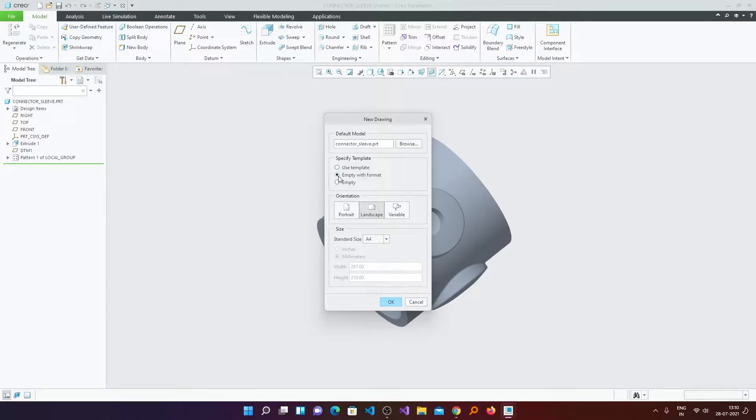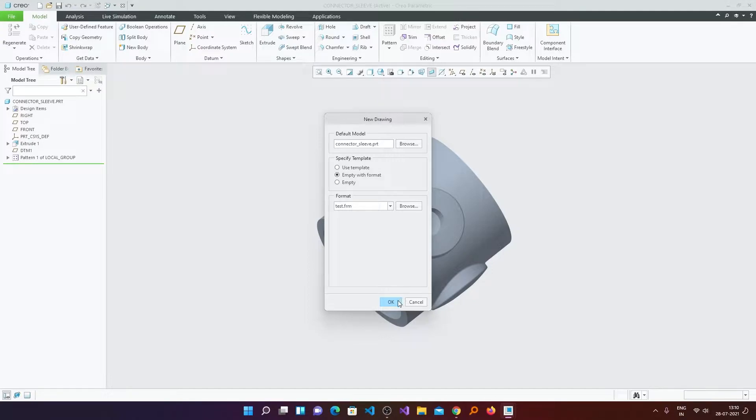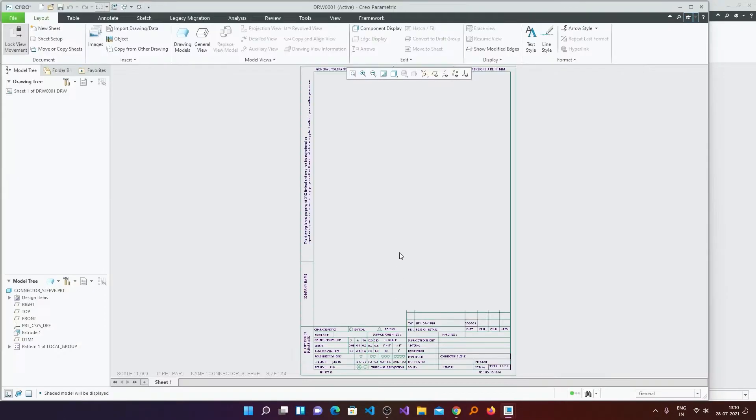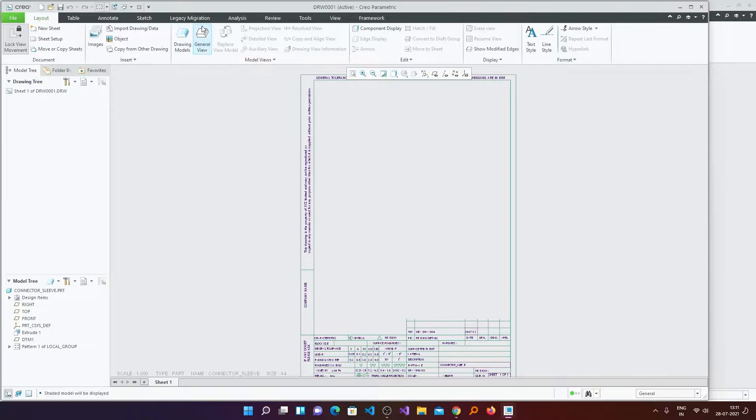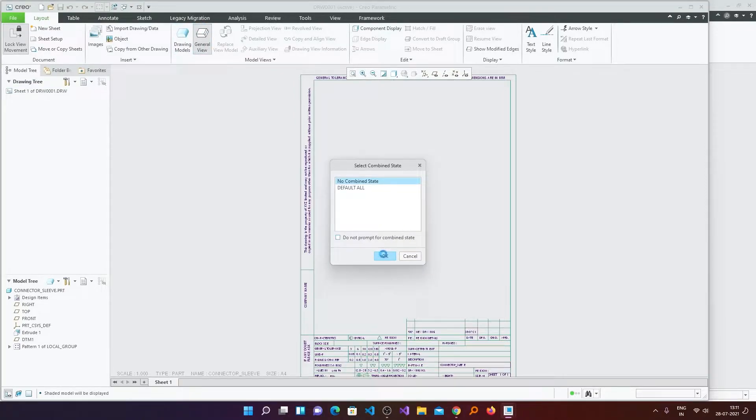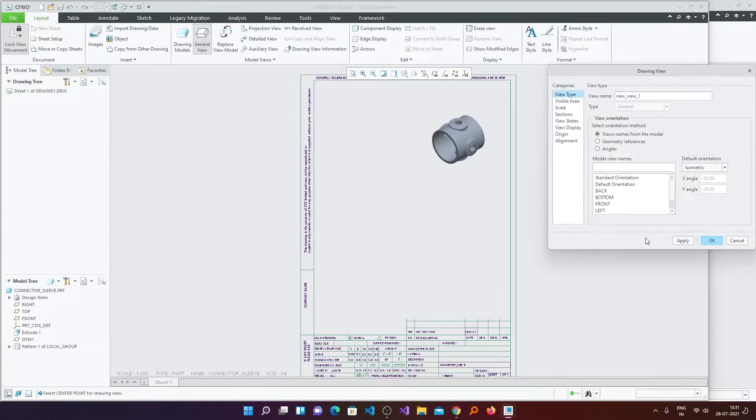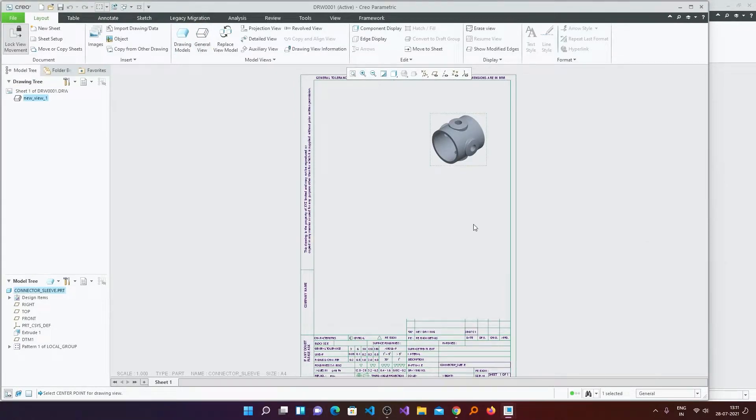Now here I will select this Empty with Format and here I have already browsed it. Now I will click OK. Now in this way we are in drawing mode. Now let's quickly create some views.